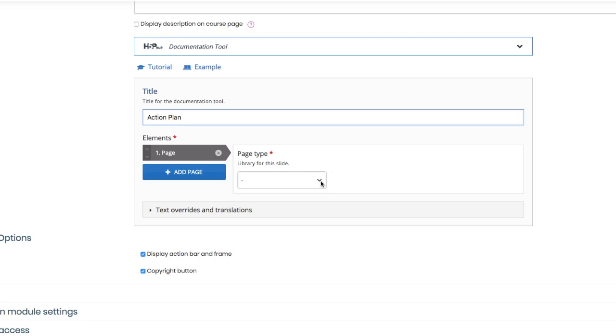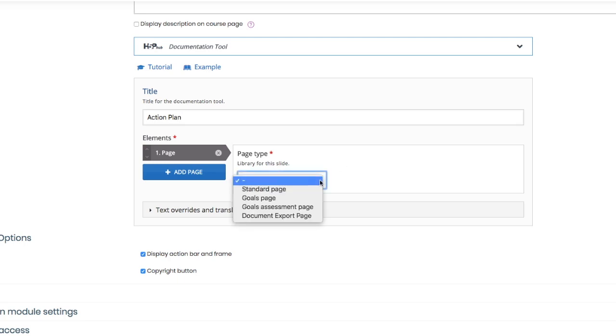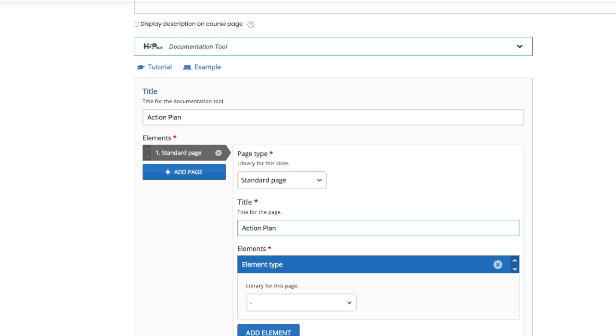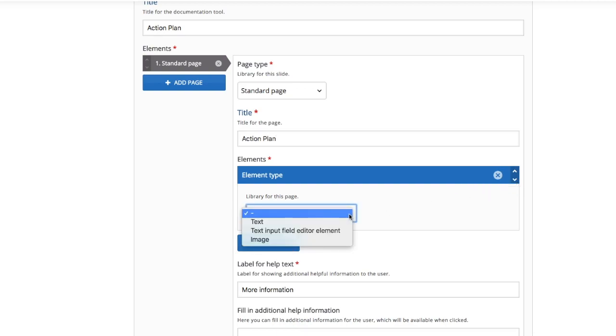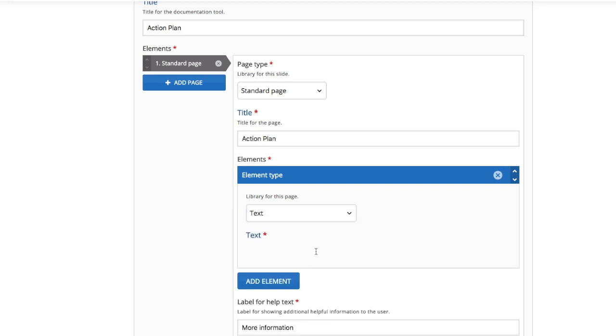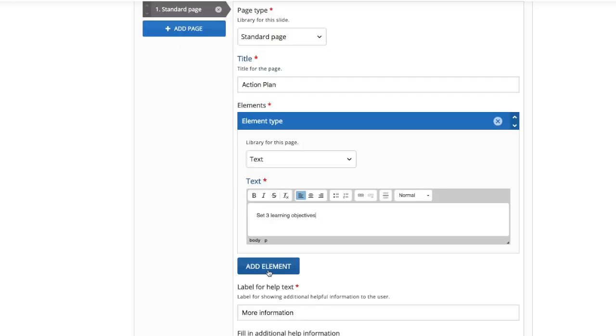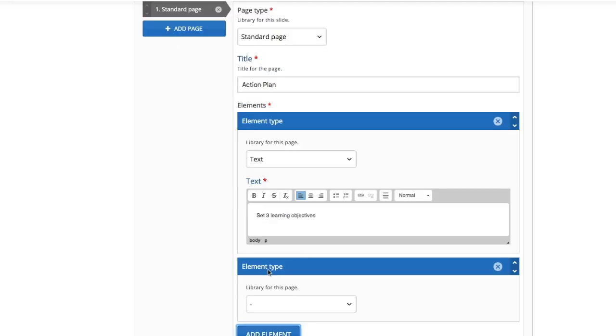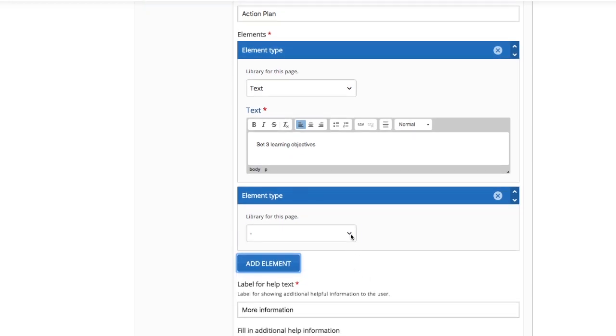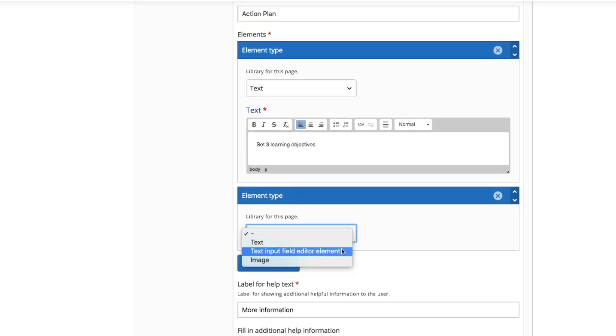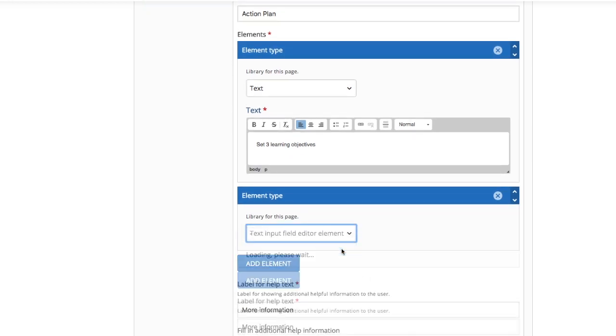The page type is going to be a standard page. Give it a title and add the elements that you want to add to the page. You can add some text that you write in, almost like a label. Type your text, then you can add another element - this is a text input.